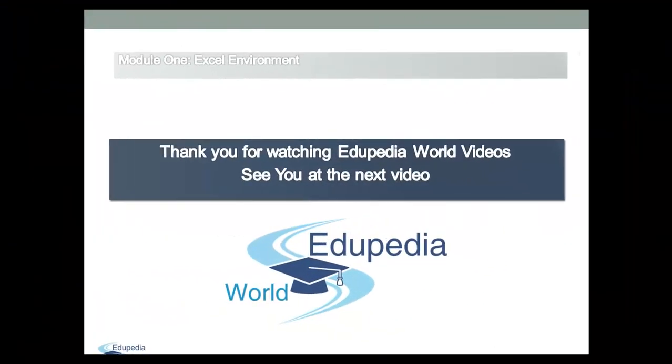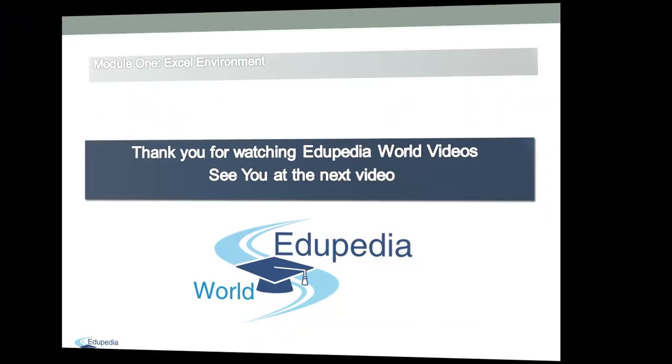Thank you for watching Edupedia World Videos. See you at the next video. Thank you.